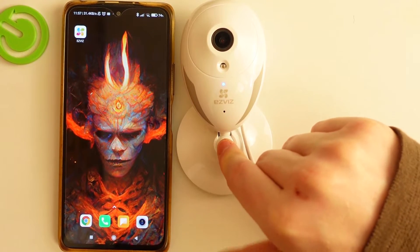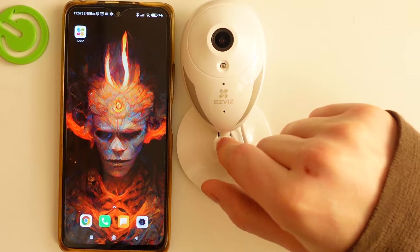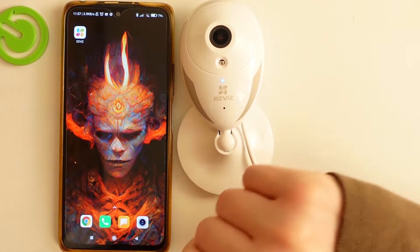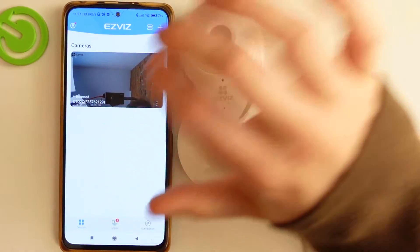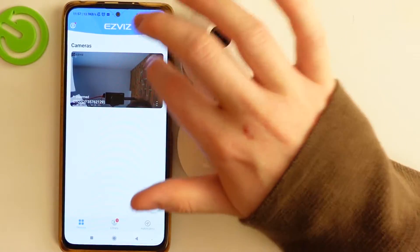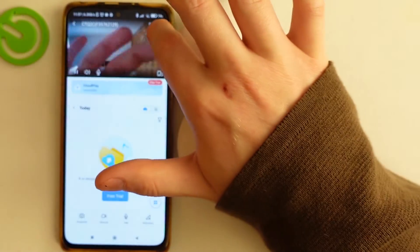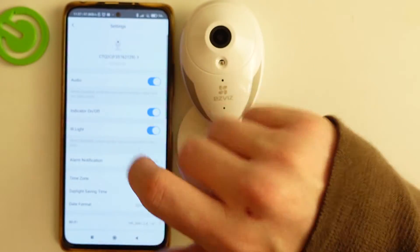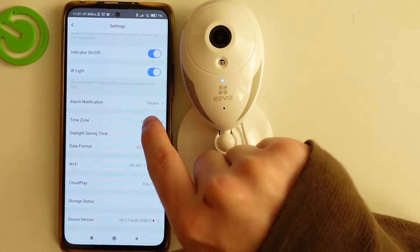We've shown you previously how to connect the camera, so be sure to check those videos. Next, open the app, select the camera, then go to the settings button.